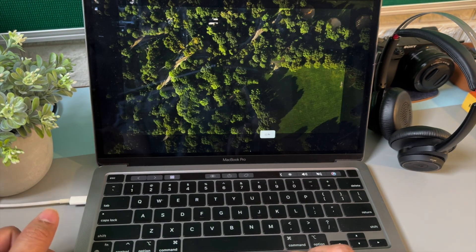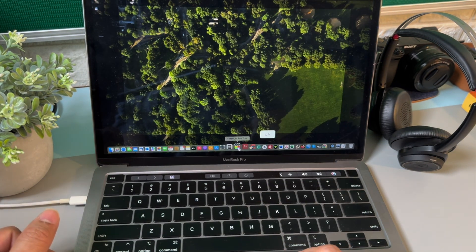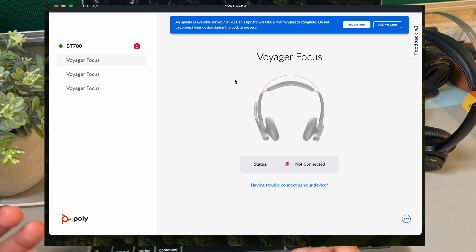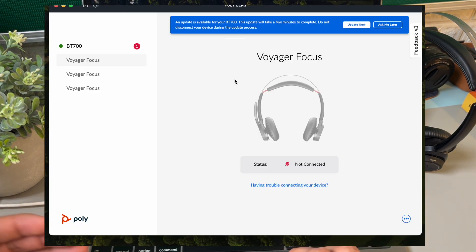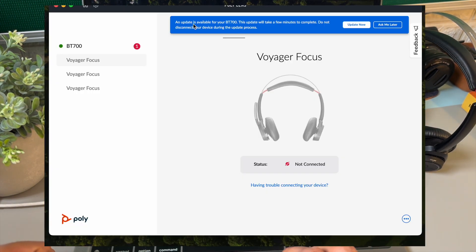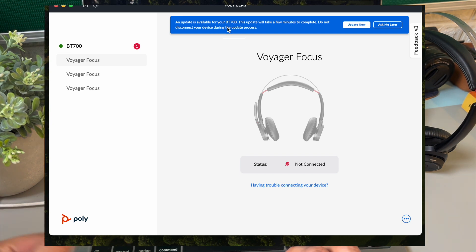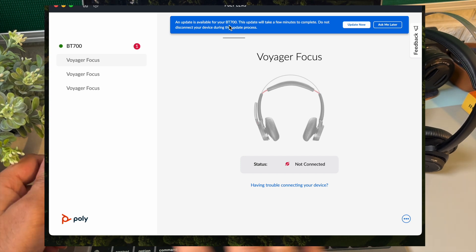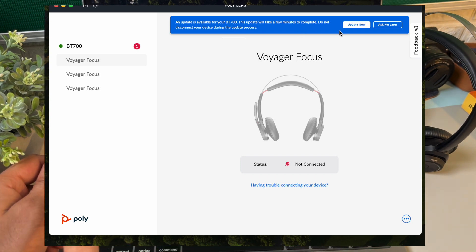Now all I have to do is open the Poly Lens application. When you open the application, you will already see the notification for the update. The receiver with this headset is the BT700, and one update is available for both products — the receiver and the headset.